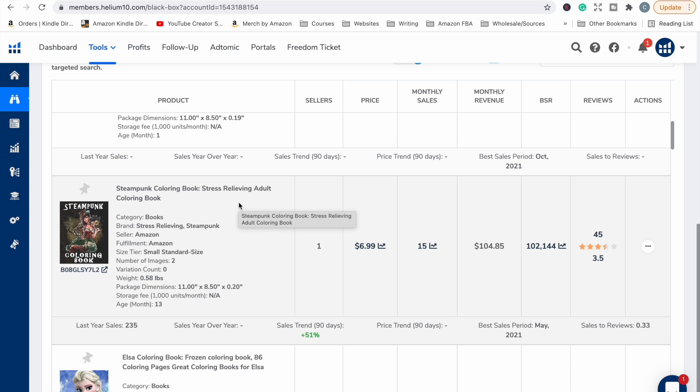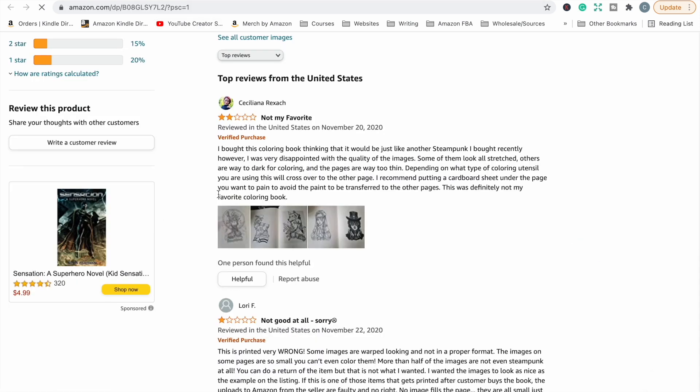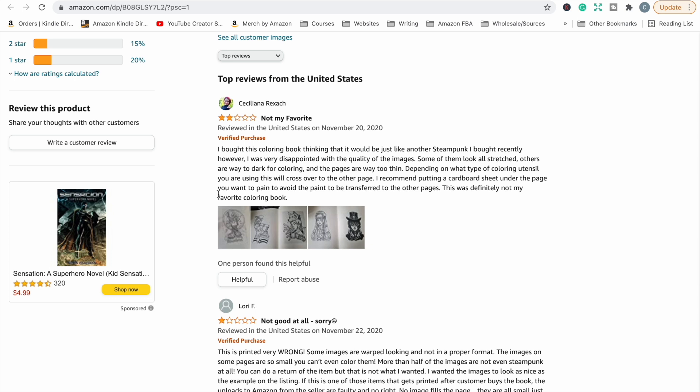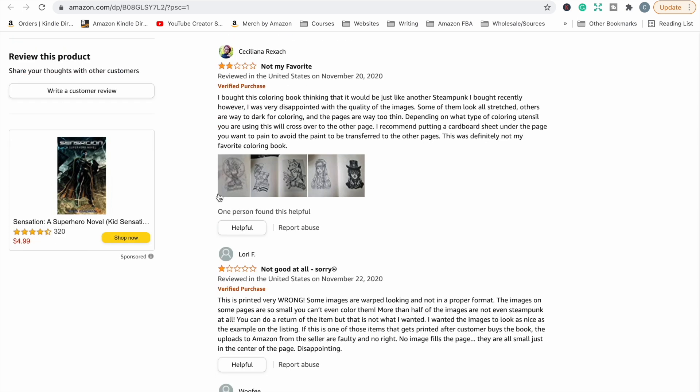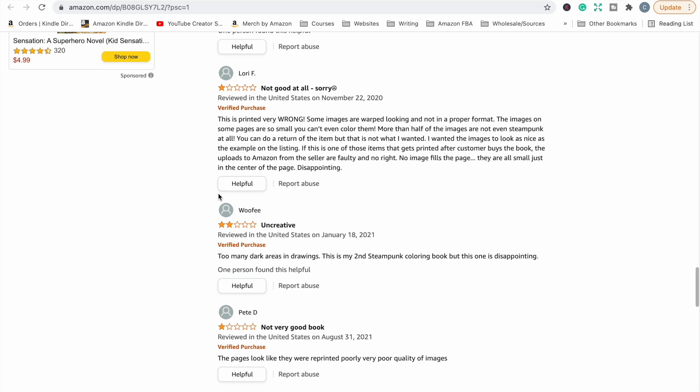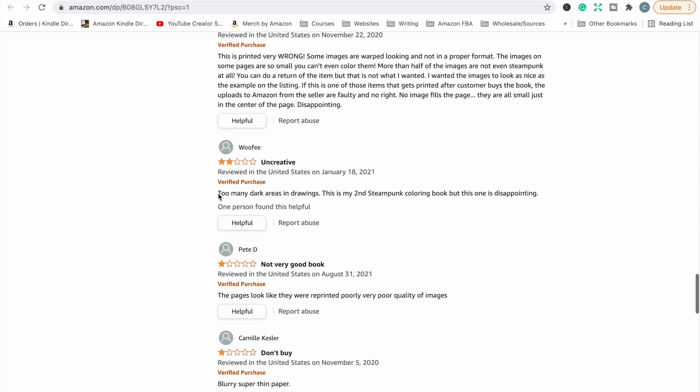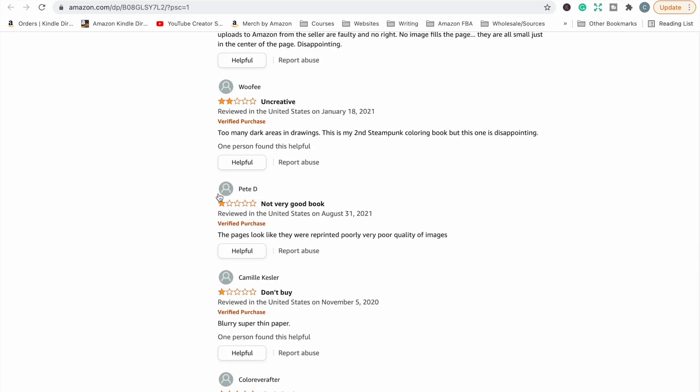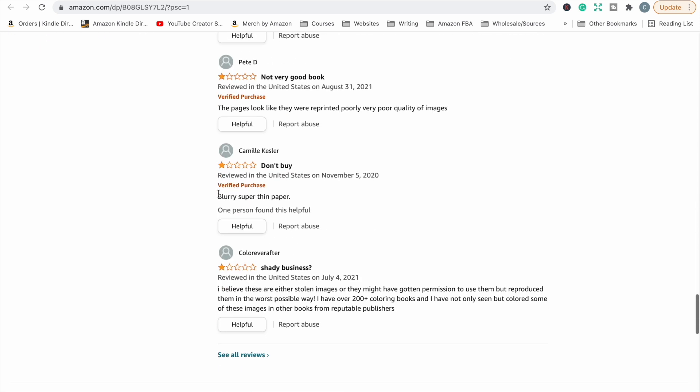Okay, Steampunk coloring book. Great BSR, it's only got a 3.5 star rating. This one's saying they're disappointed with the quality of the images. Some of them look stretched. So it looks like they've used some low quality JPEGs that have not printed out very good. Not good at all. Some images are warped and not in a proper format. Some are so small, you can't even color them. Too many dark areas. So this is a perfect example of what you're looking for.